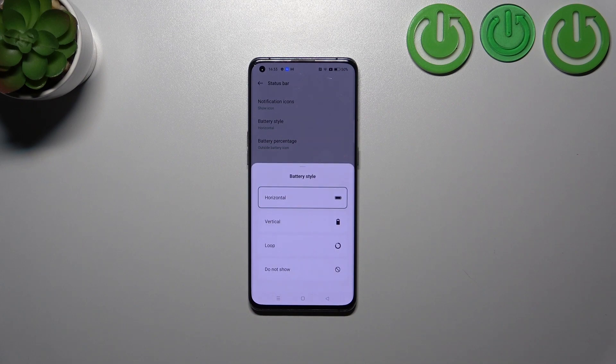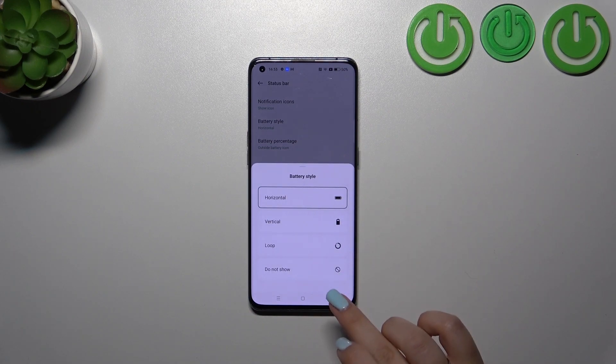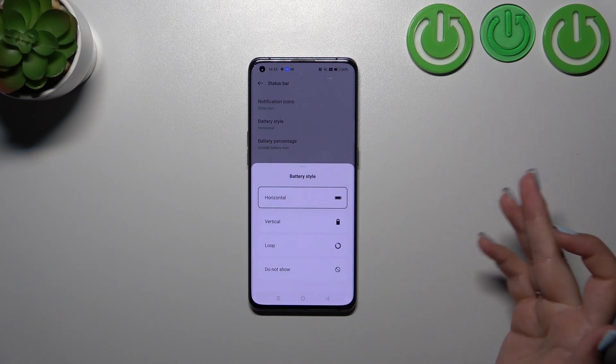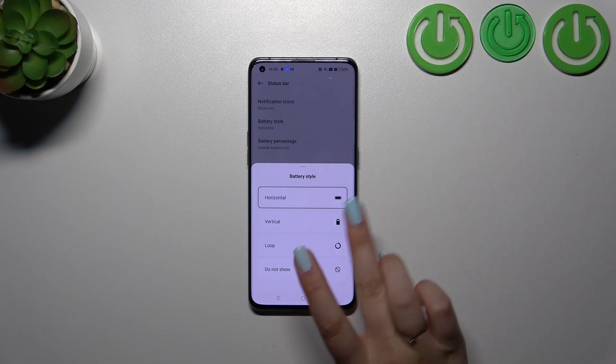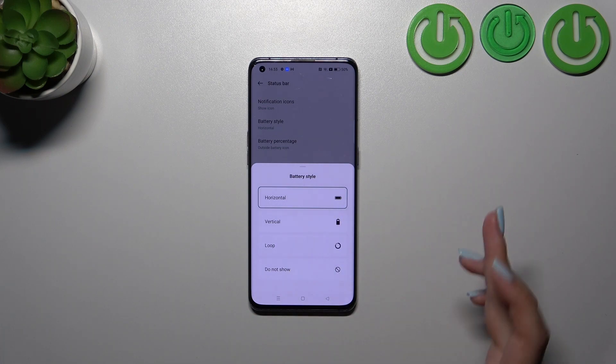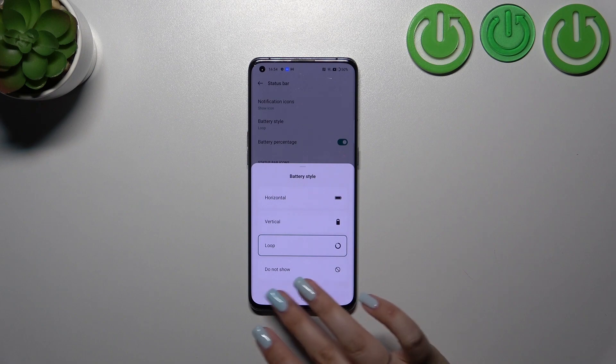The battery percentage option will differ between the battery style. As you can see here, we've got some options. We can not show it at all so we will have only the percentage, or we can show the loop, vertical, or horizontal option. Again, up to you which option you want to use.